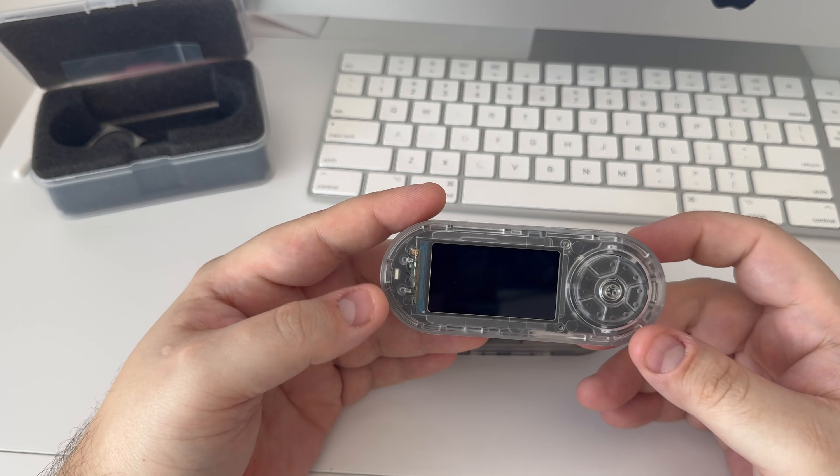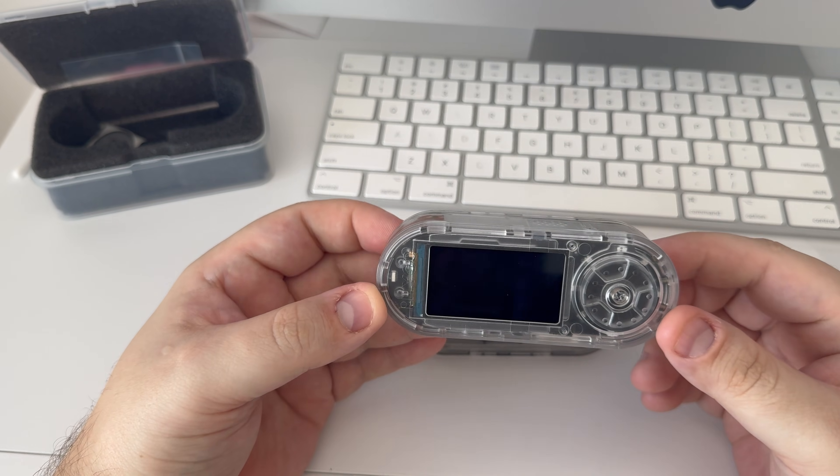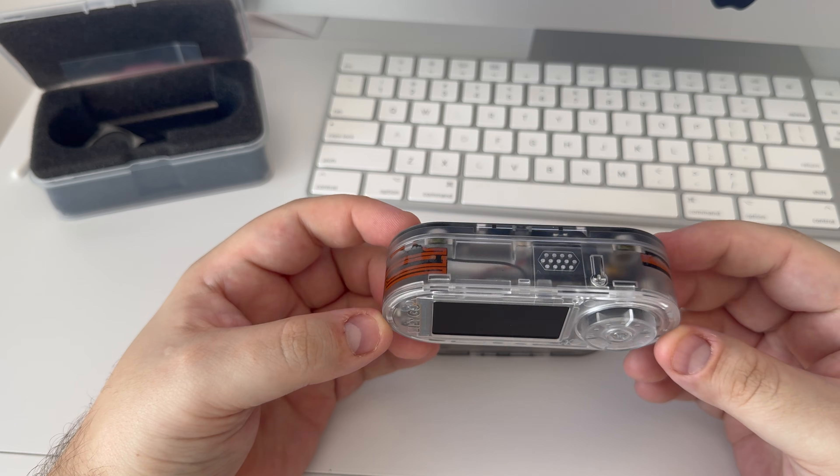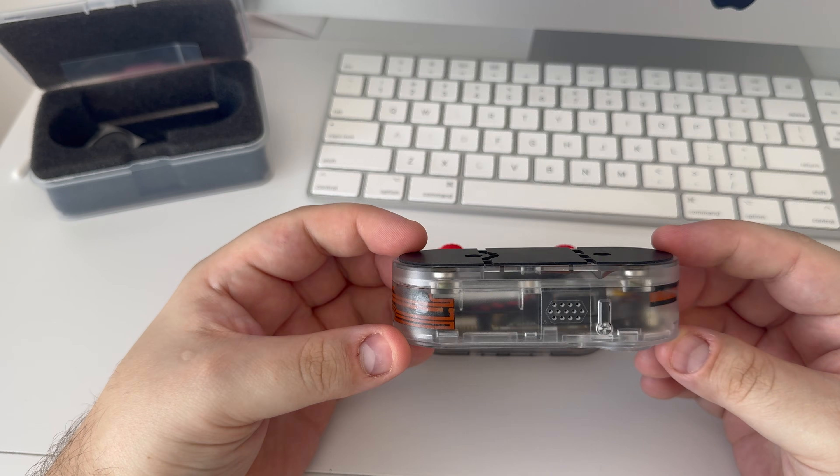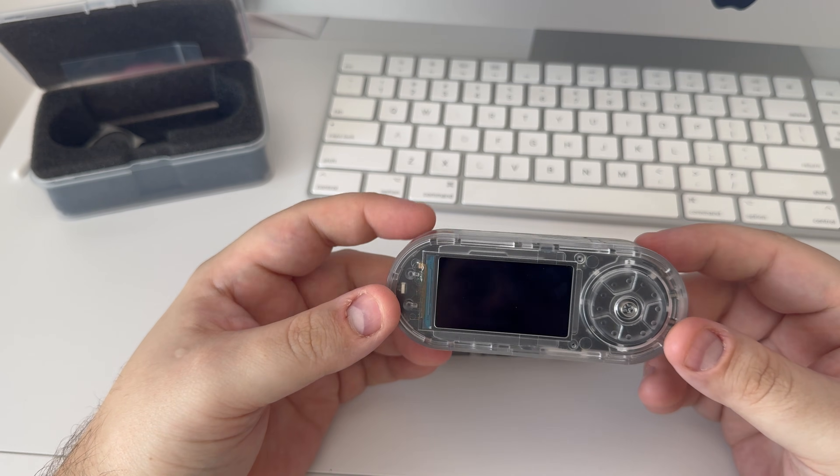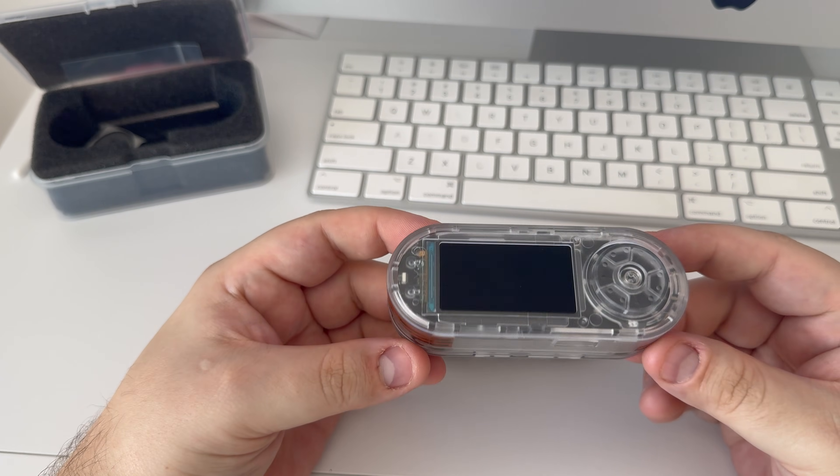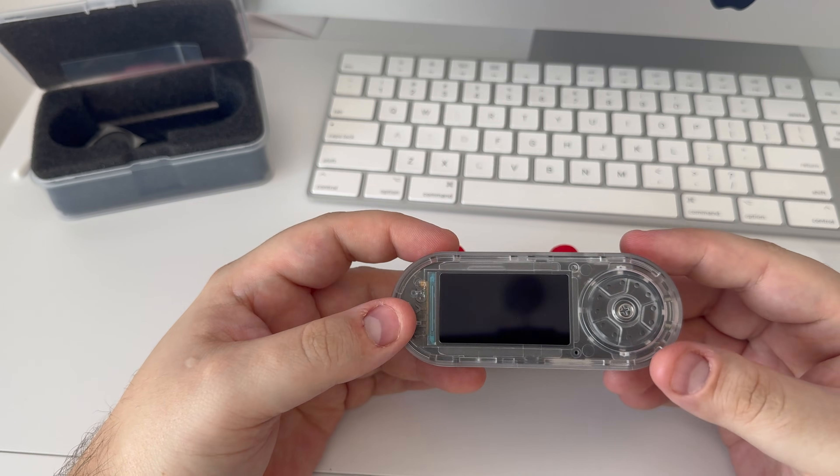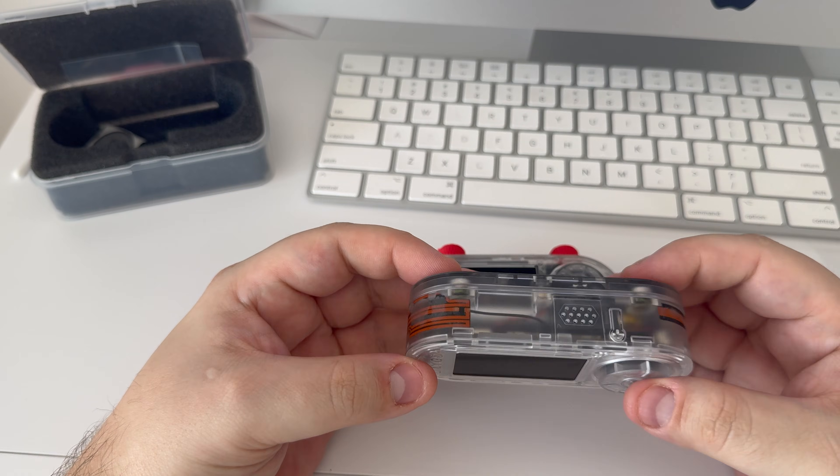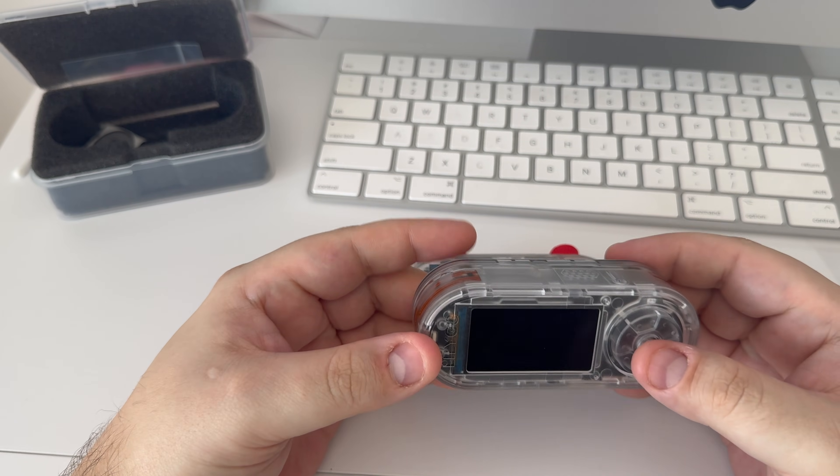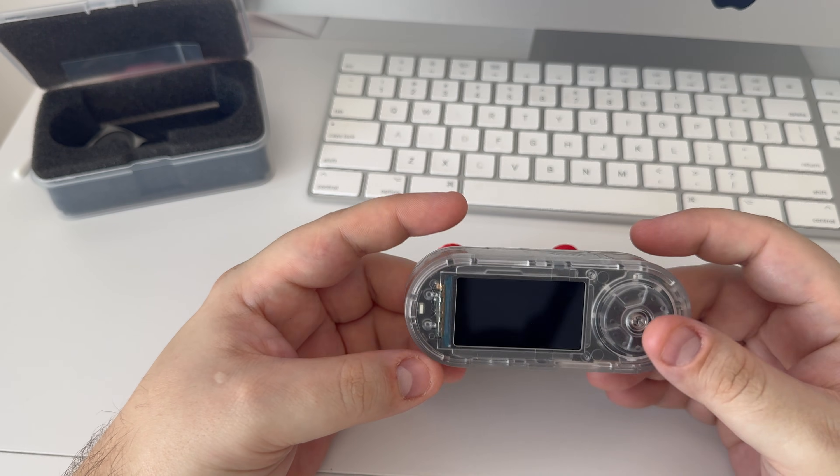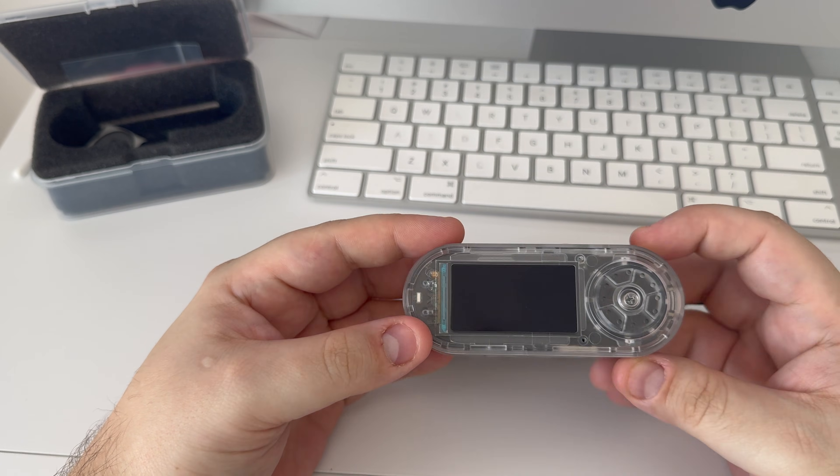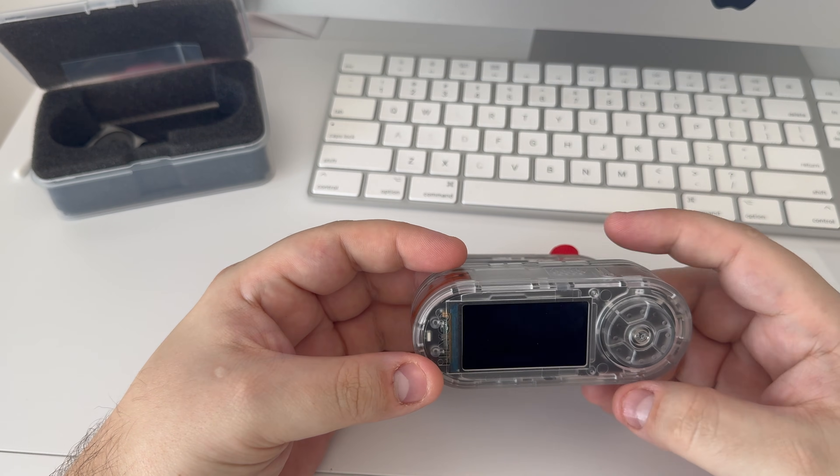What is going on guys, so today we're going to be taking a look at the Lilligo T-Embed CC1101 Plus. Now the Plus gives us the NRF24L01 module, which allows us to disrupt Bluetooth, analyze the 2.4 GHz band as well through the Spectrum feature in Bruce.